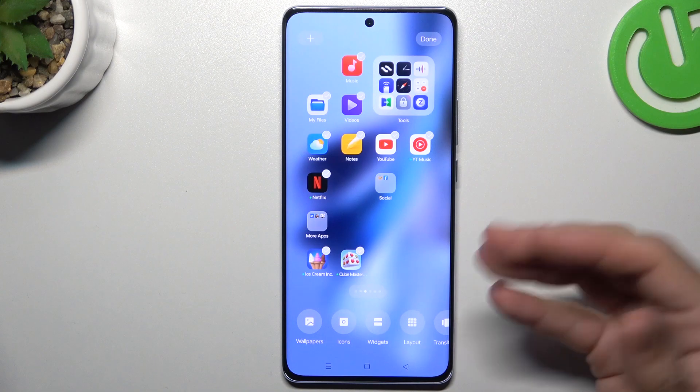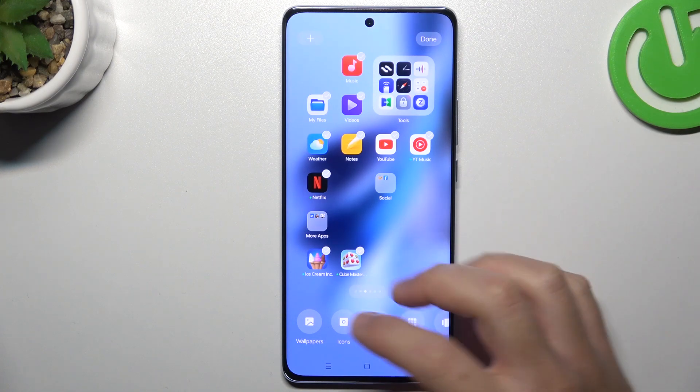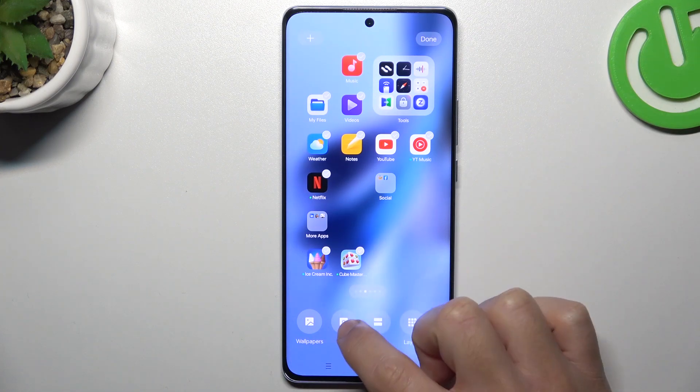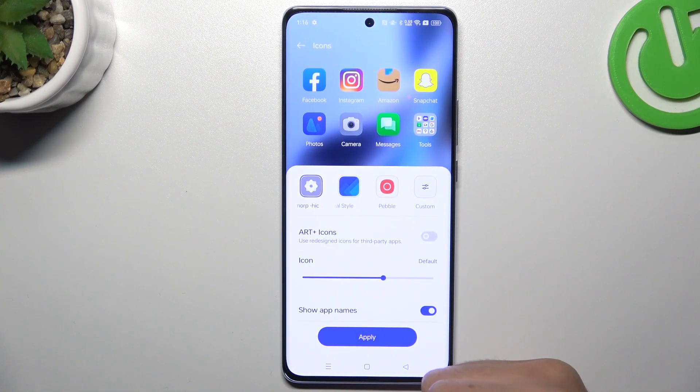The wallpaper is simple and obvious, so I think we can skip it. We can go to the icon now.